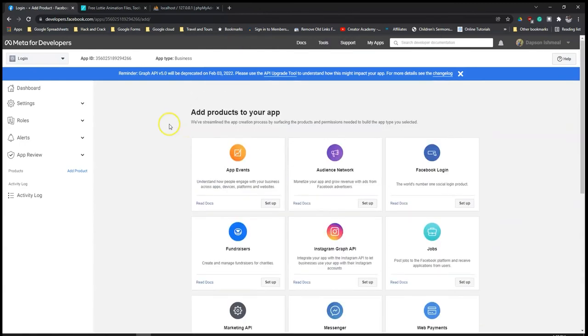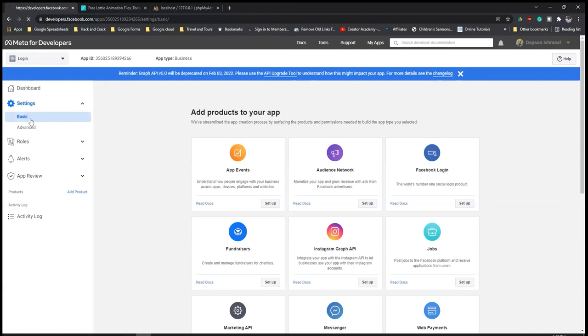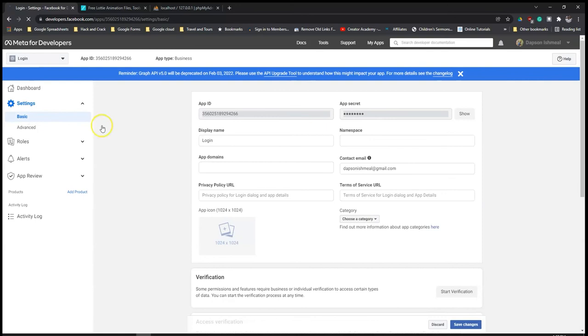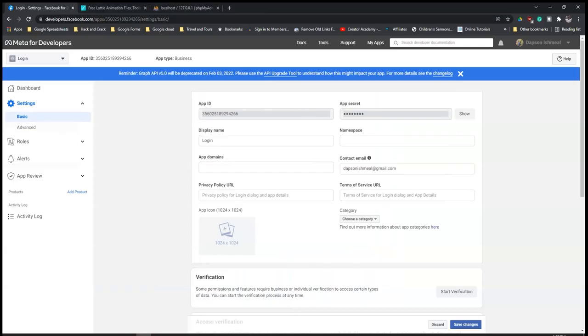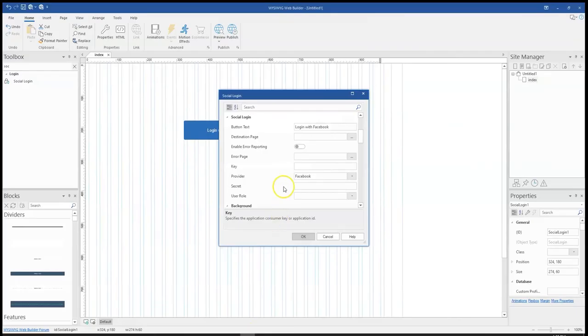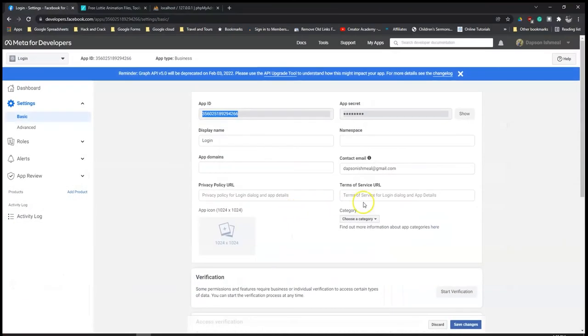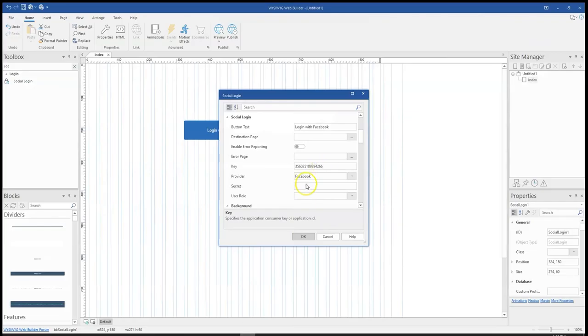What I'm interested in is the settings section. I come to settings and then I go to basic. This is where I would want to go to get some details that I need for my app. You notice there's app ID and app secret. WYSIWYG Web Builder is requesting for secret and then key. The key is the app ID. I'm going to copy that and paste it here. The secret you need to show it and then copy it. This is very important to keep this very confidential so that nobody has access to it. I'm going to paste that under my secret.